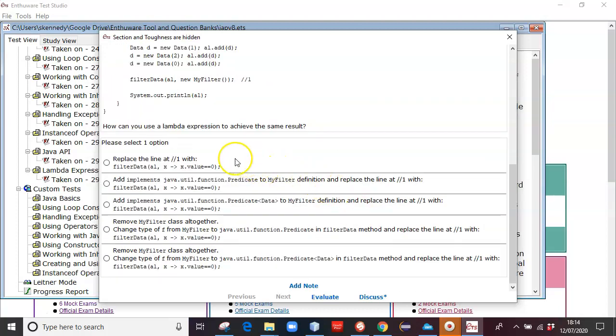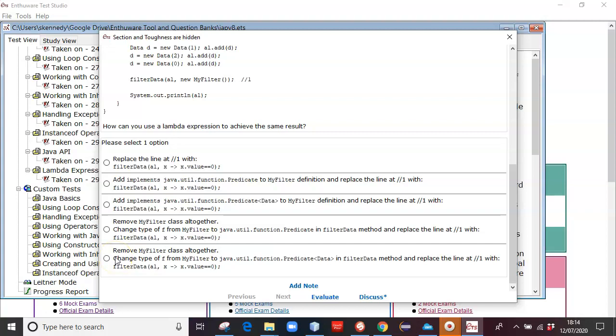So what we've got to do here is, how can you use a Lambda expression to achieve the same result? What I'd like to do is use NetBeans to put in these options and show you the errors, where appropriate, and explain those errors.